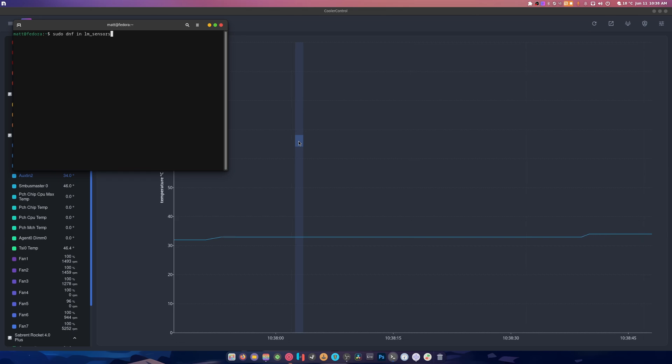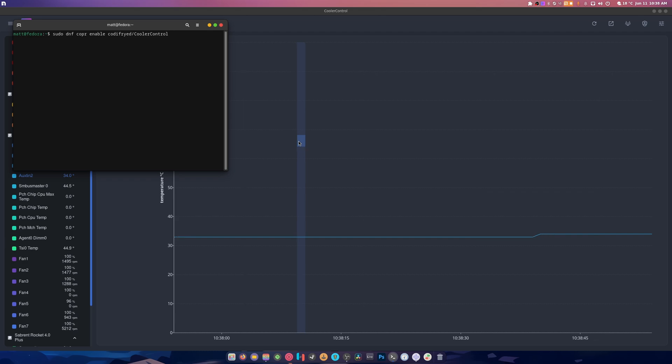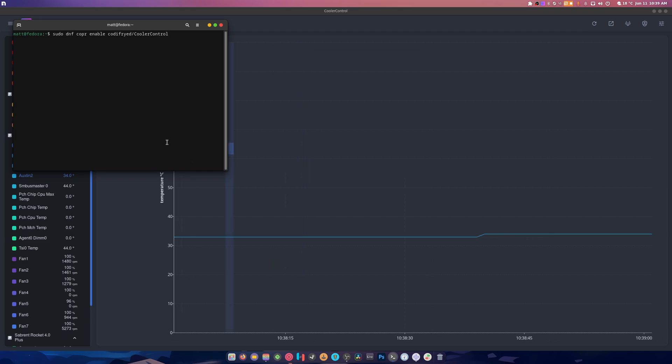But that also means you need lm-sensors installed, okay. And then there's this, this is the COPR to install it. I'm not even sure if you can see that. You know what, I don't think you can see that.